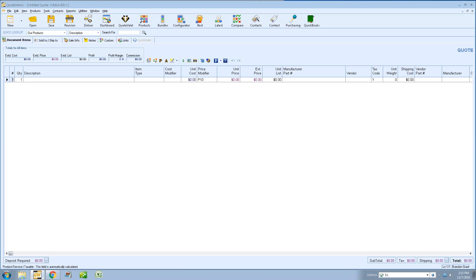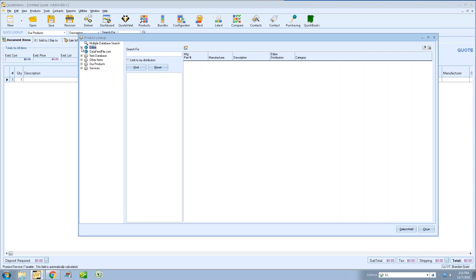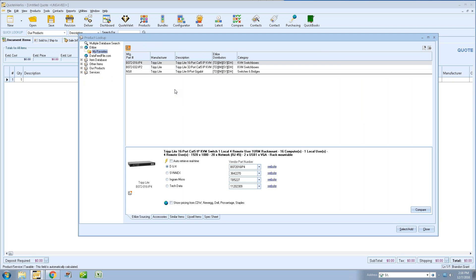Now let's get back into QuoteWorks and walk through the new features. We'll start with the product content subscription updates — the Etilize updates. For those of you that are using Etilize, when you update to 5.2 and click on your products window, you'll see the Etilize icon. There's a little plus sign next to it so you can expand it. When you click on it, you'll see a My Favorites folder, and there are already a couple of items inside it.